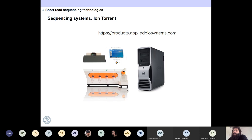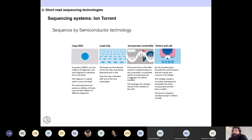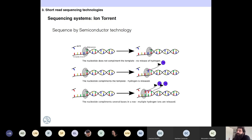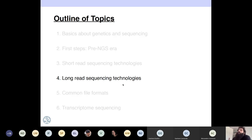Ion Torrent put significant effort into making a cool machine — it looks more like a kitchen appliance than a sequencer. They use Sequence by Semiconductor technology. The problem of this technology is that it is not very reliable: the error rate is high, and even though it can produce reads of a similar length to Illumina, the error rate is twice that of Illumina, making it effectively more expensive. Ion Torrent is not being used anymore.